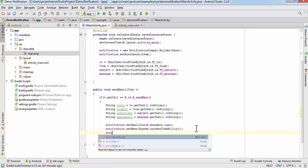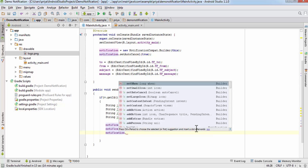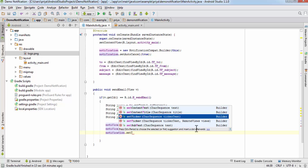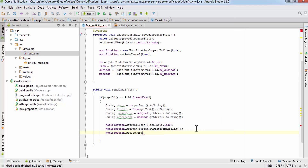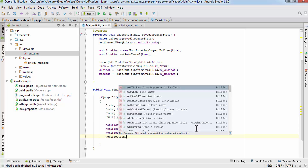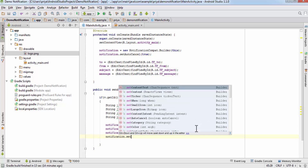Then notification — there is something called ticker — so write setTicker() and it takes a string variable, so write 'You got a new email'.